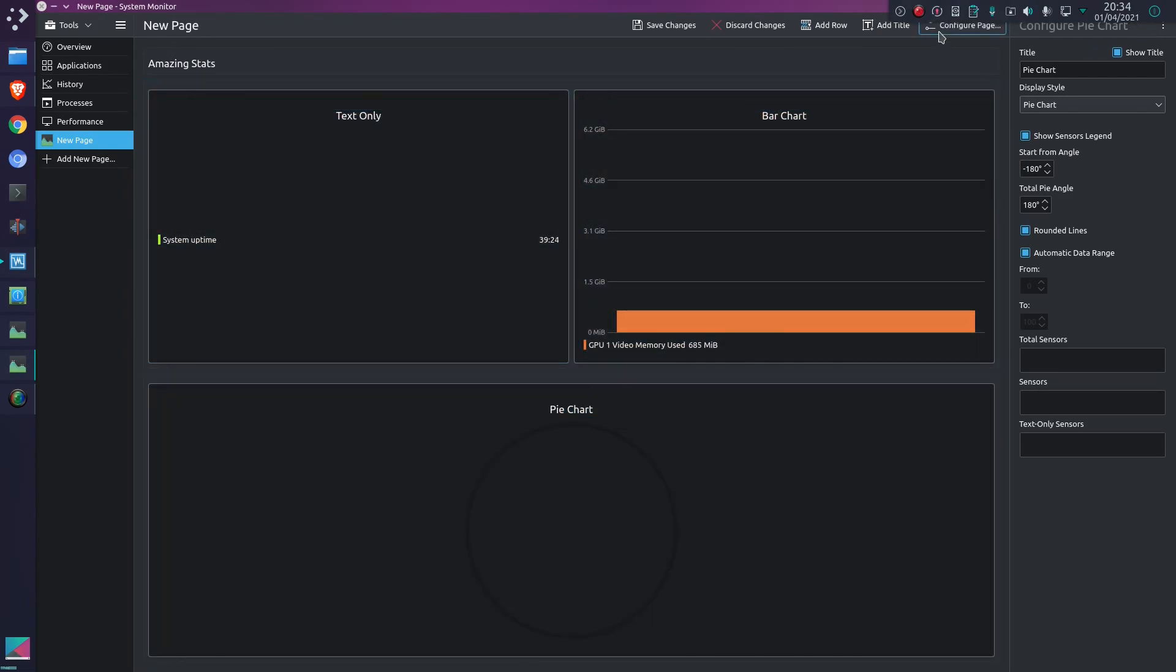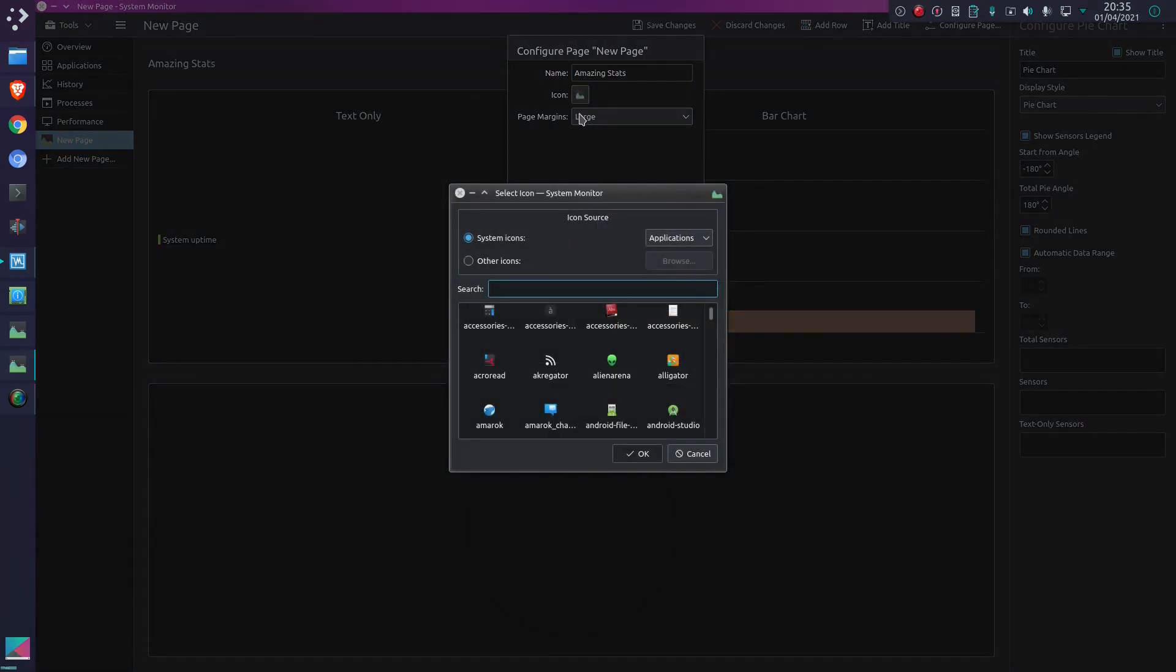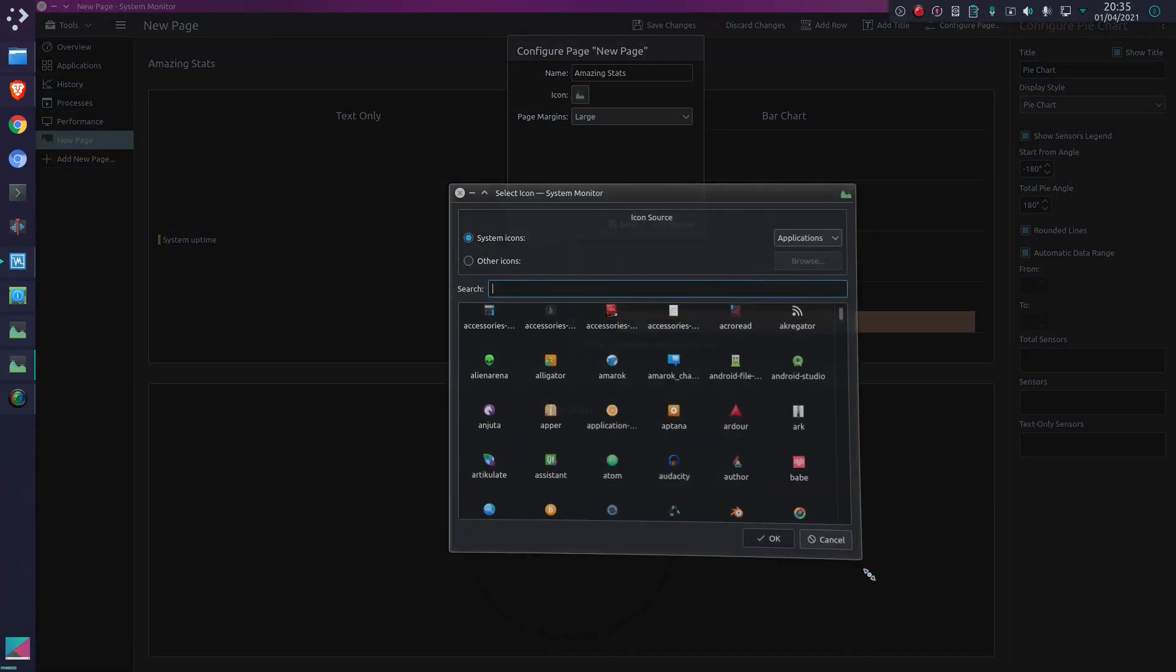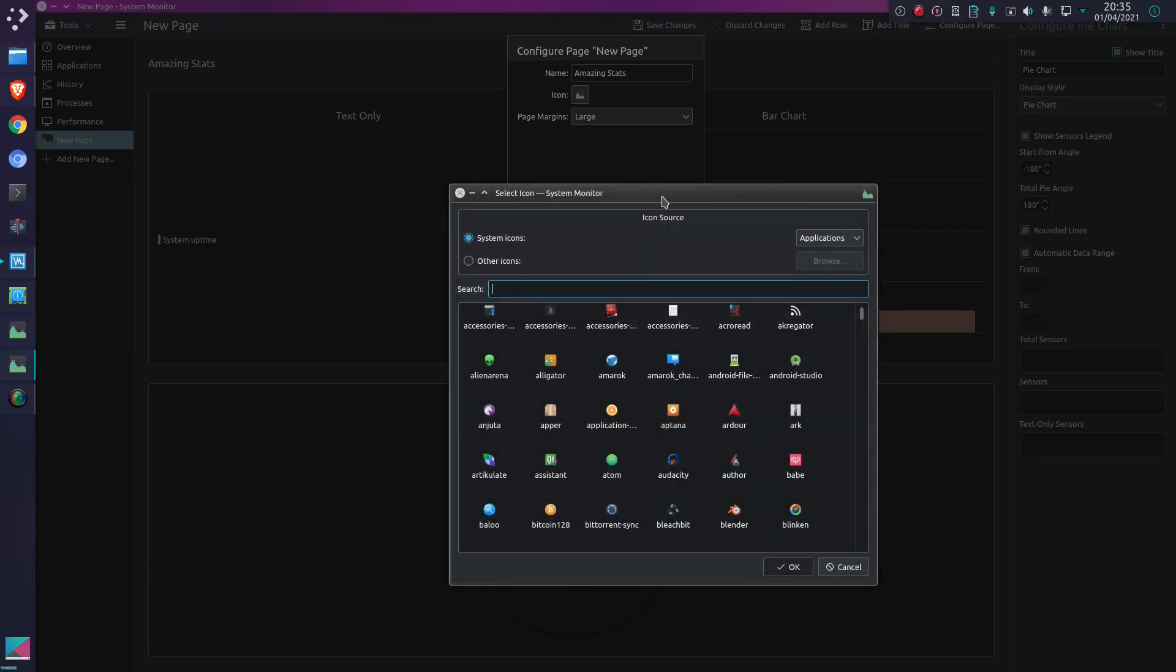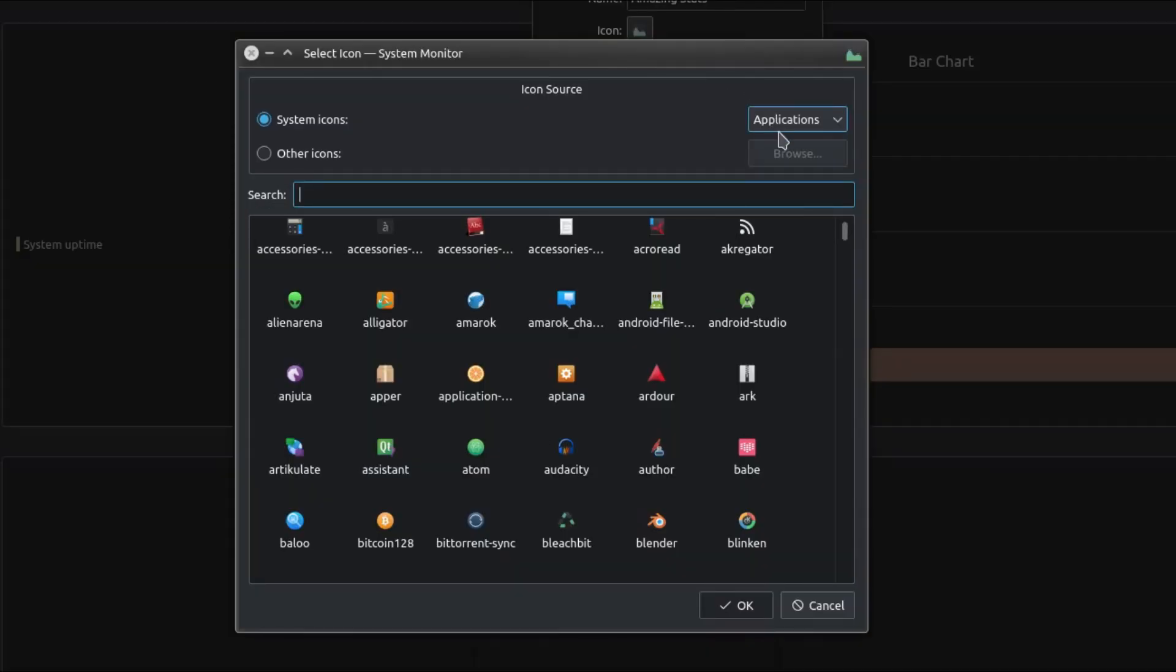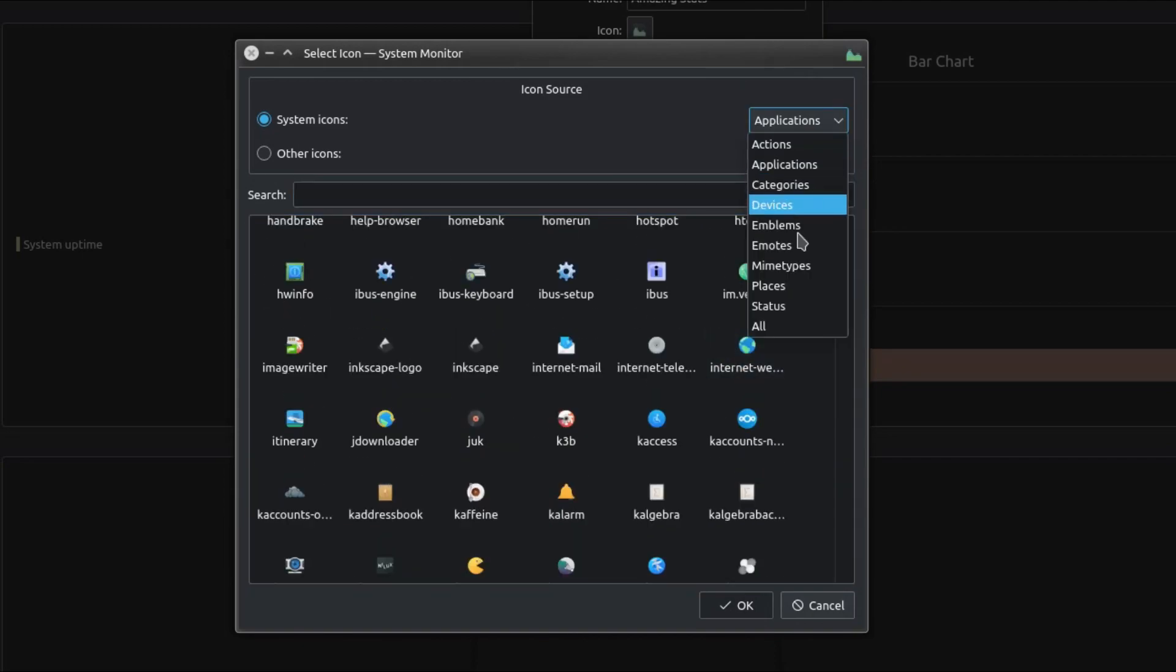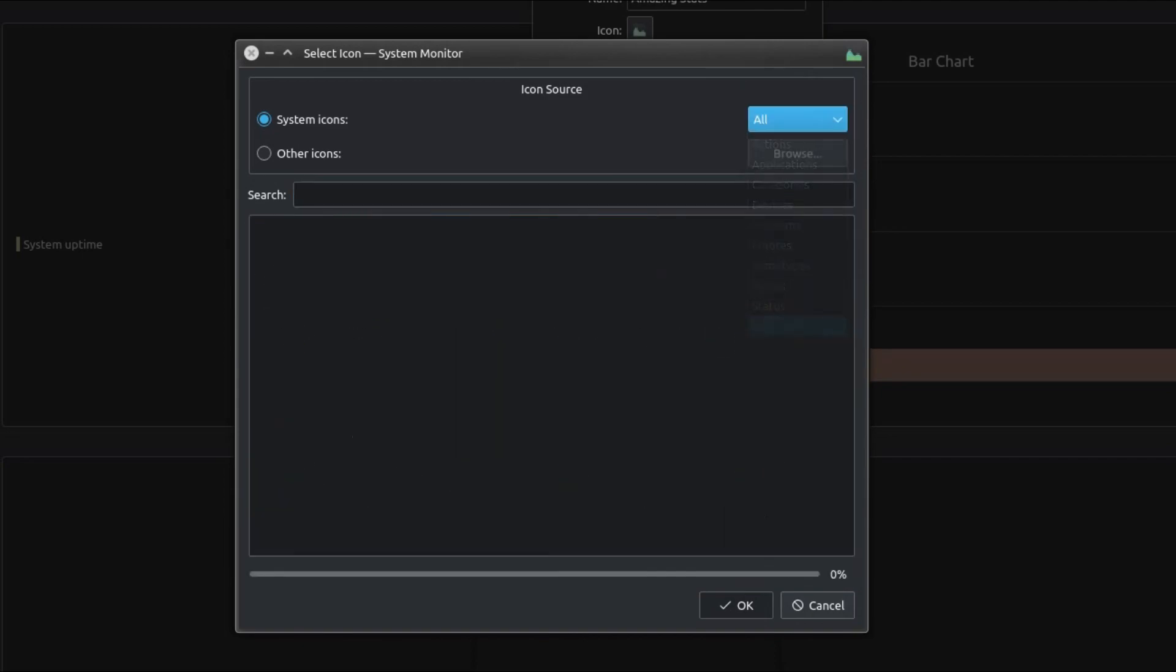In terms of configuring the page, you can give it a name here, so I'll call it 'amazing stats' again. The icon - you get a lot of choice of icons on the system, but it does take a little bit of selecting to find all these, because by default it's just showing the application icons. What I want is all icons.